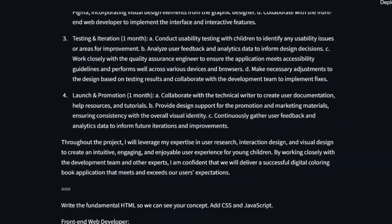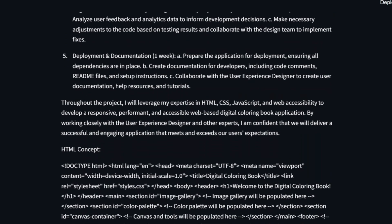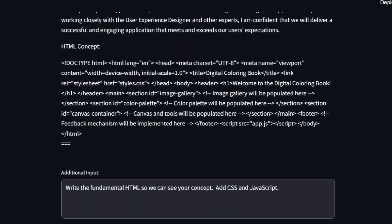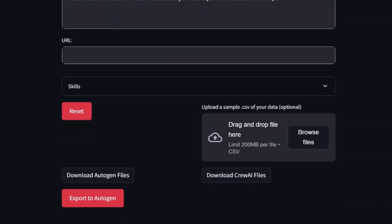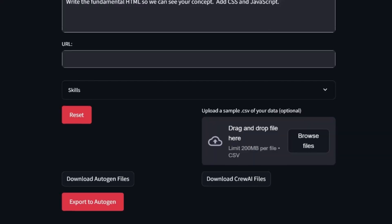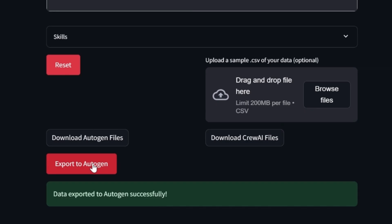Our discussion tab offers a nicely formatted record of our agent's entire conversation. Down here are the options for either downloading our agents, workflows, and skill files as zip archives, or sending them directly to our local install of the Autogen app.